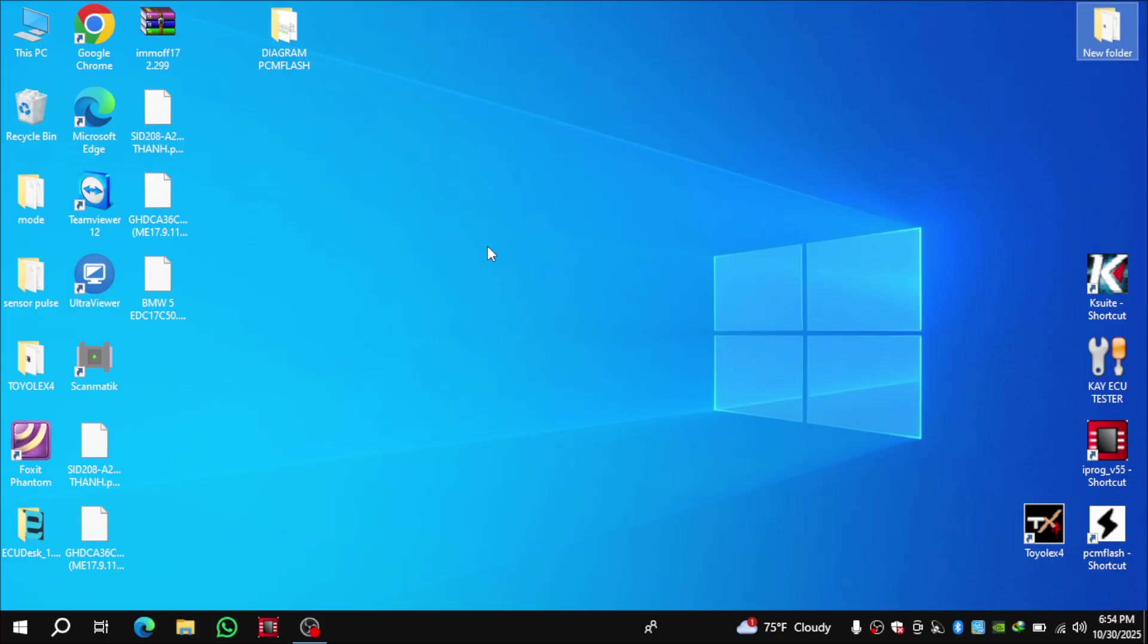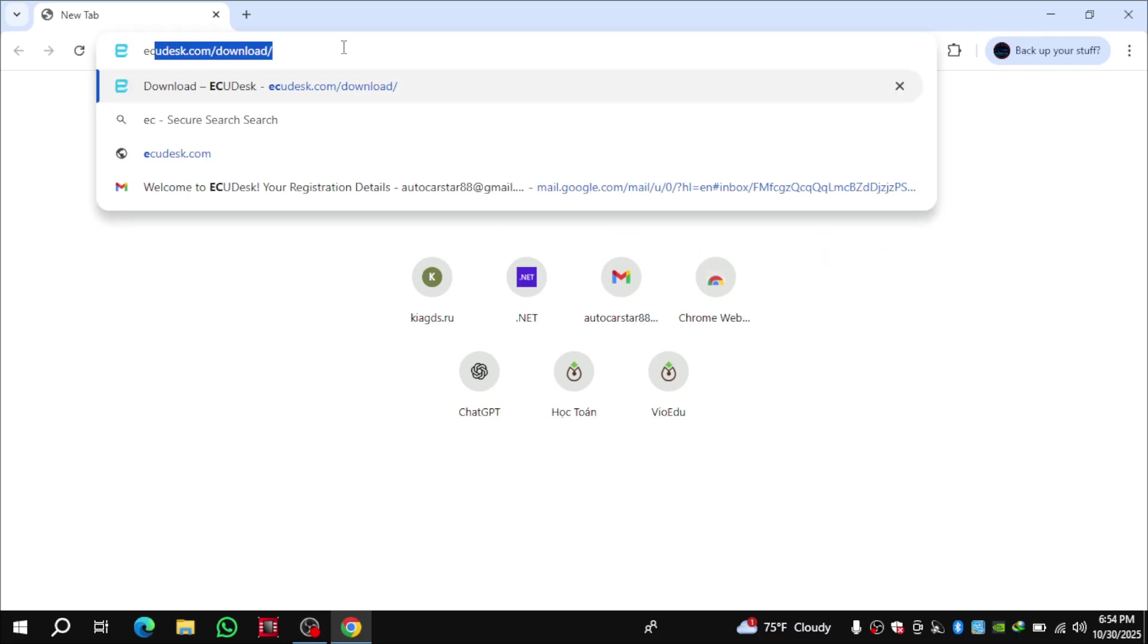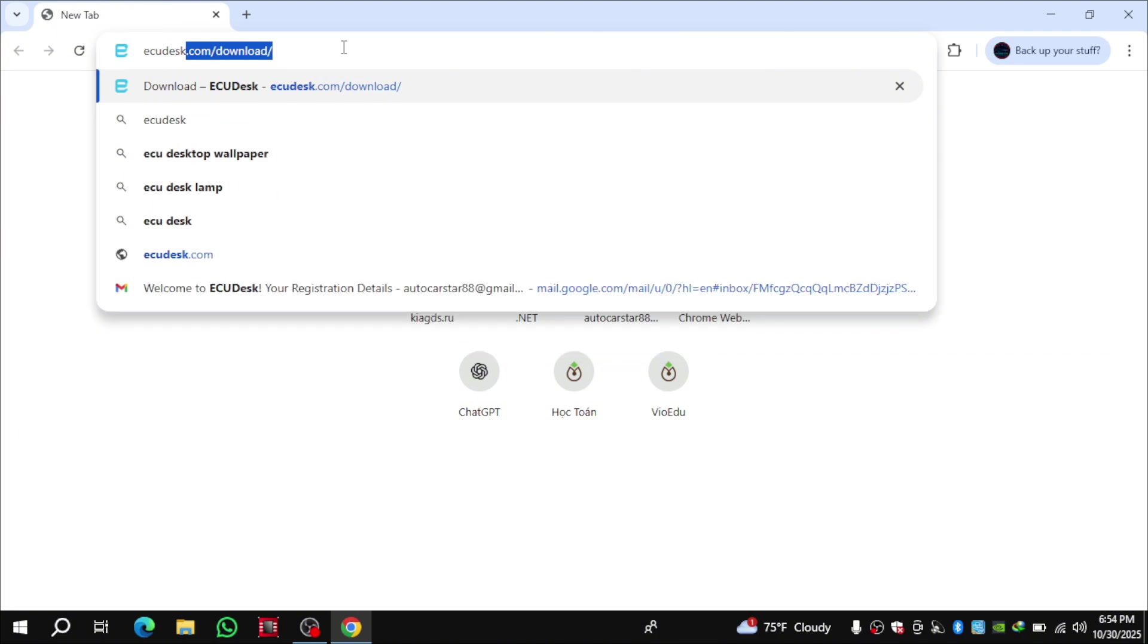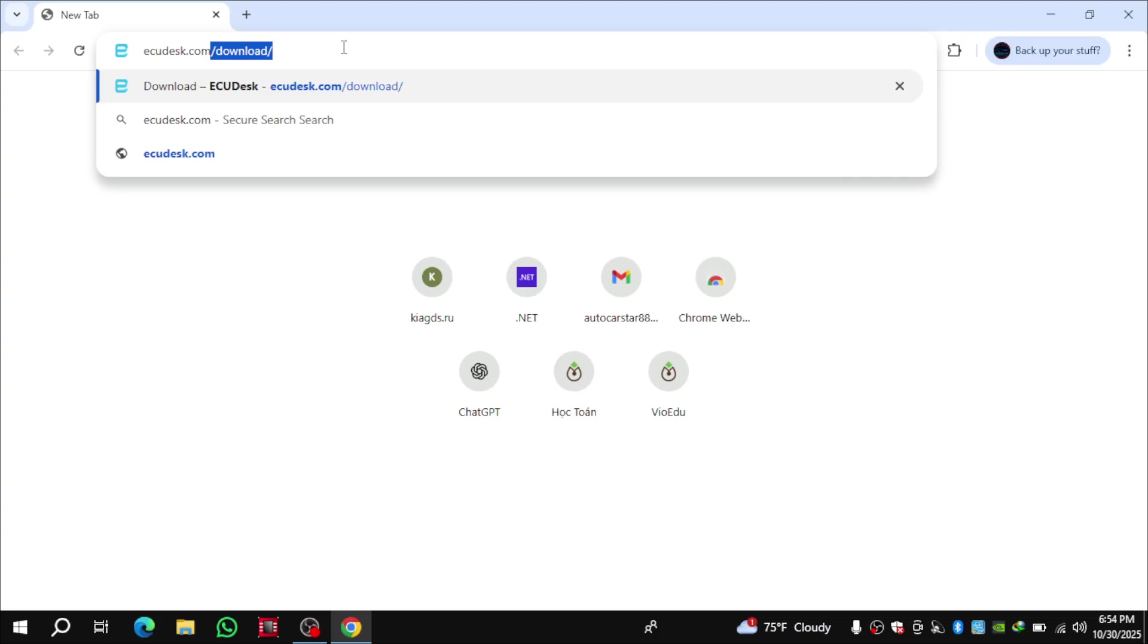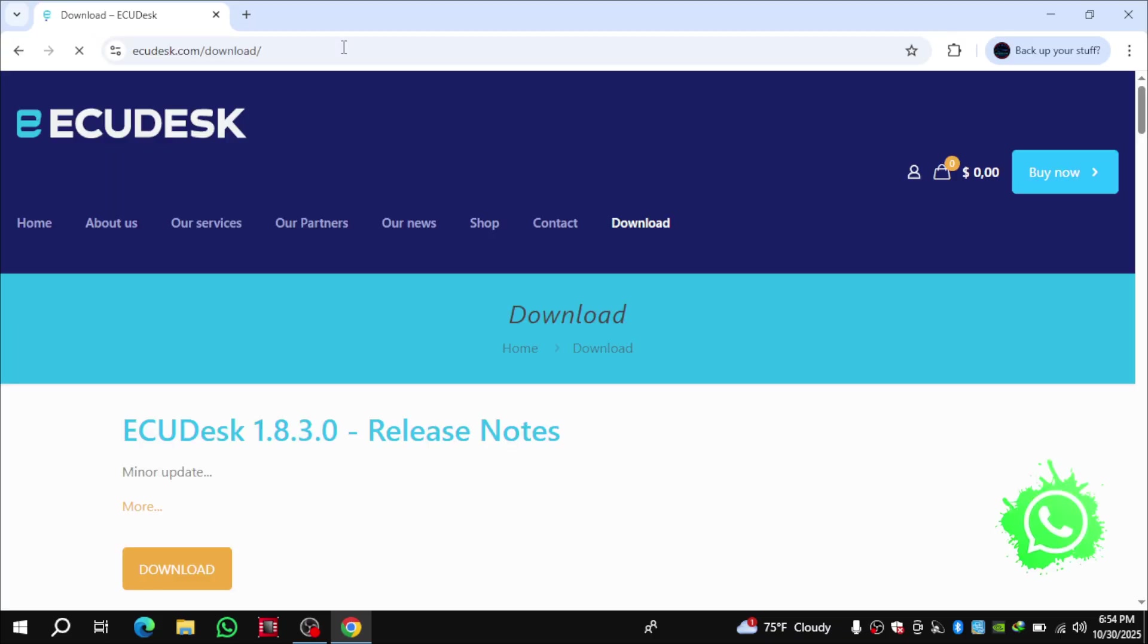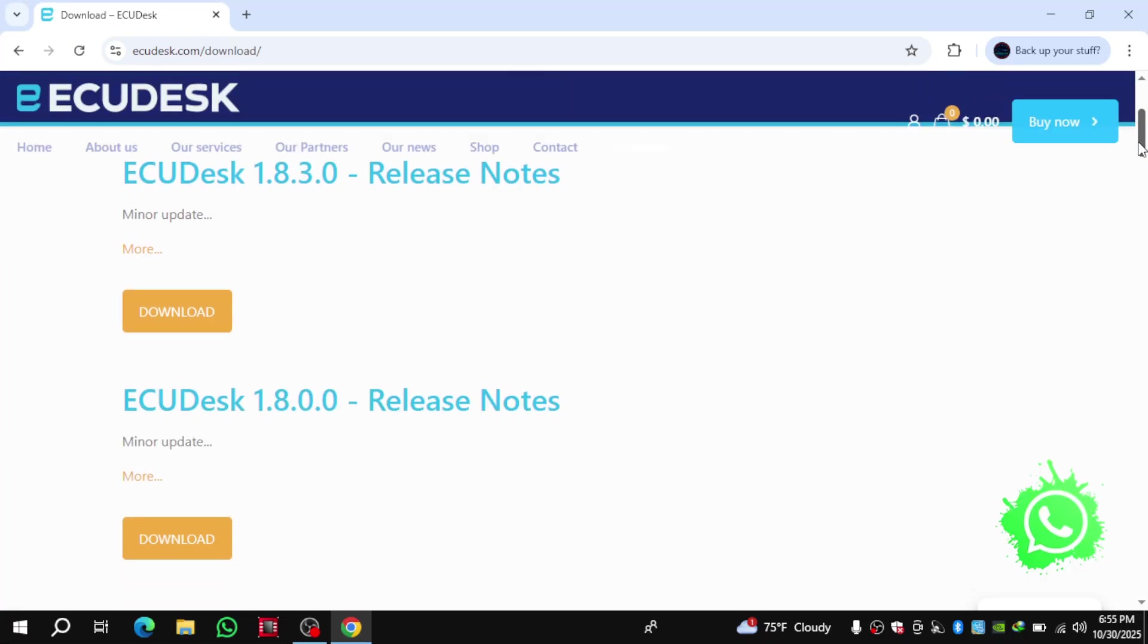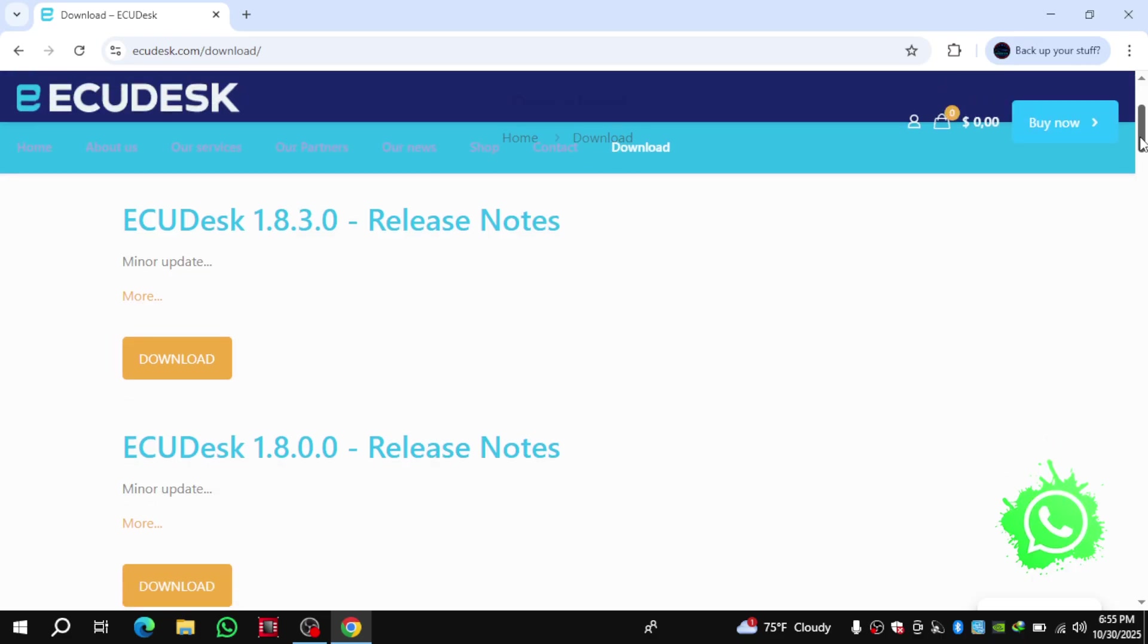Now I'm going to show you how to install this software. It's actually very simple. First open your web browser and type ecudesk.com. Next, go to the download section and get the latest version of the software.